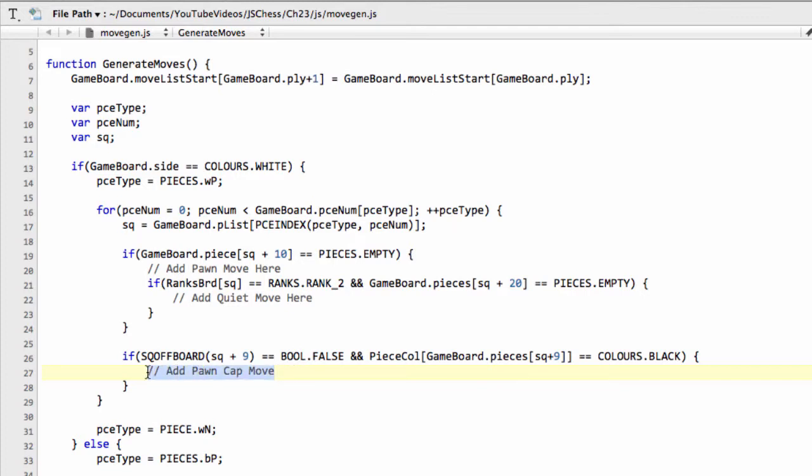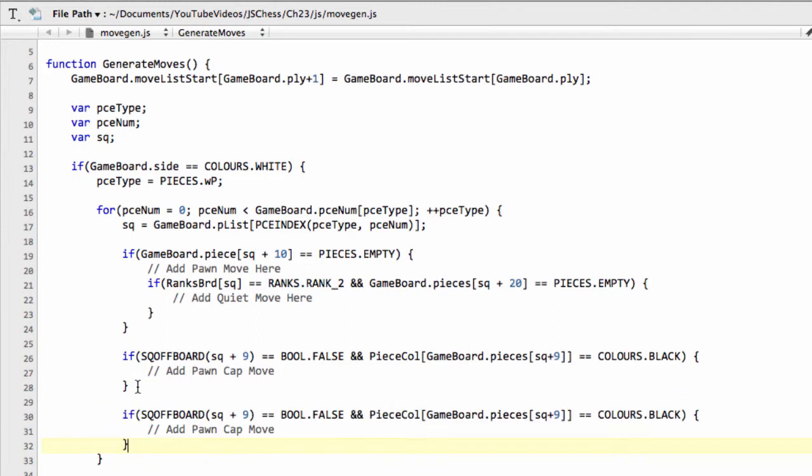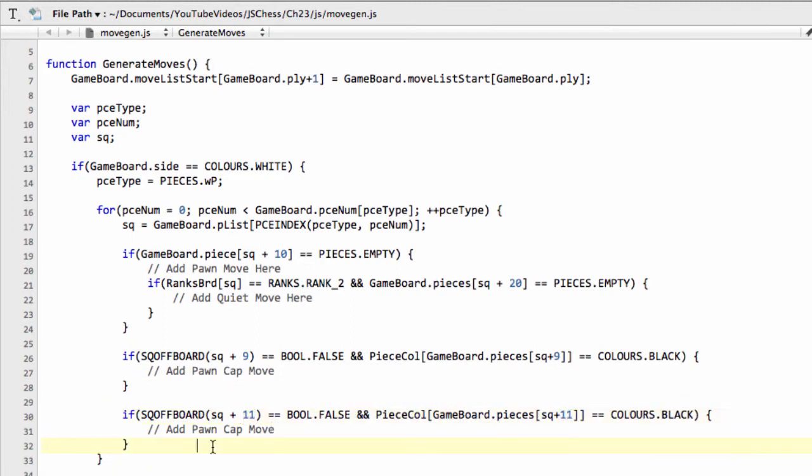So we'll add a pawn capture move here. And likewise, the other direction is in the plus 11 direction, so I'll just copy-paste that and put plus 11. And we can also add a pawn capture move.